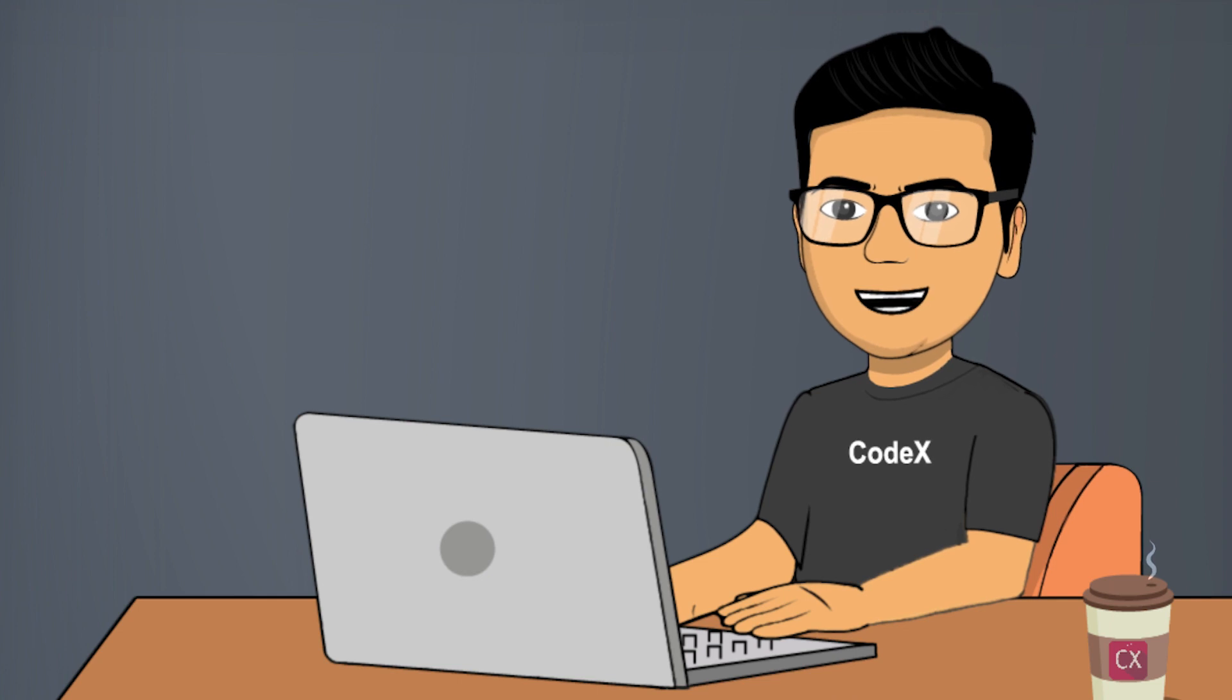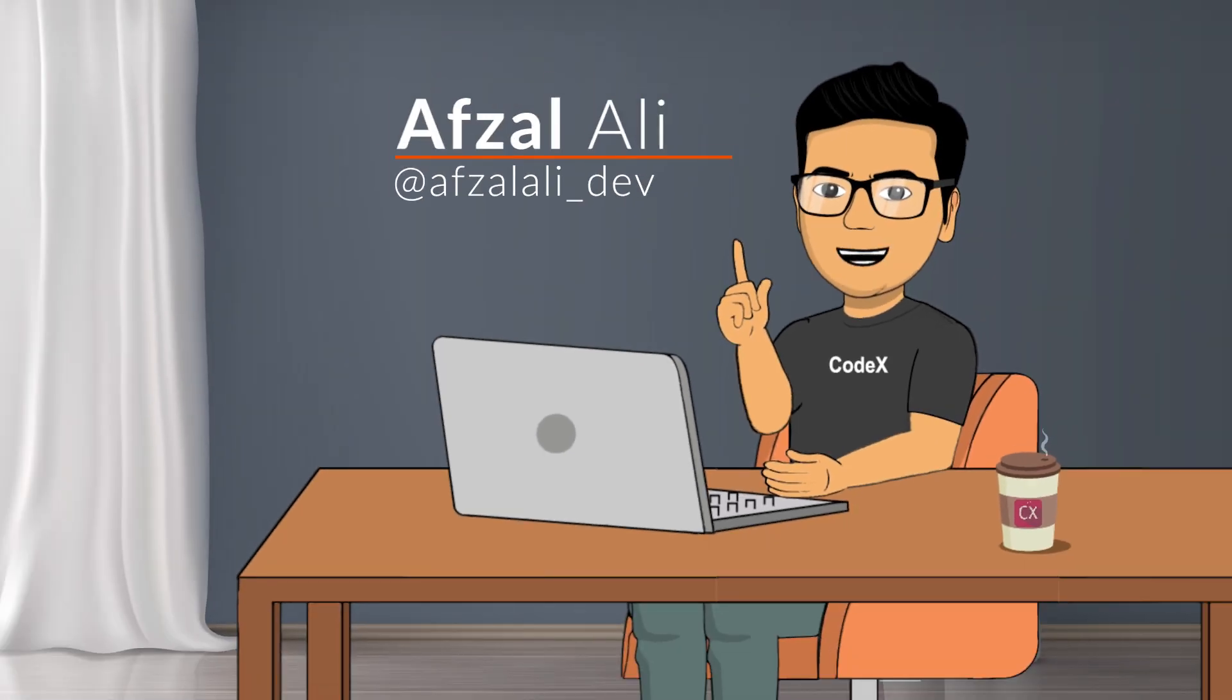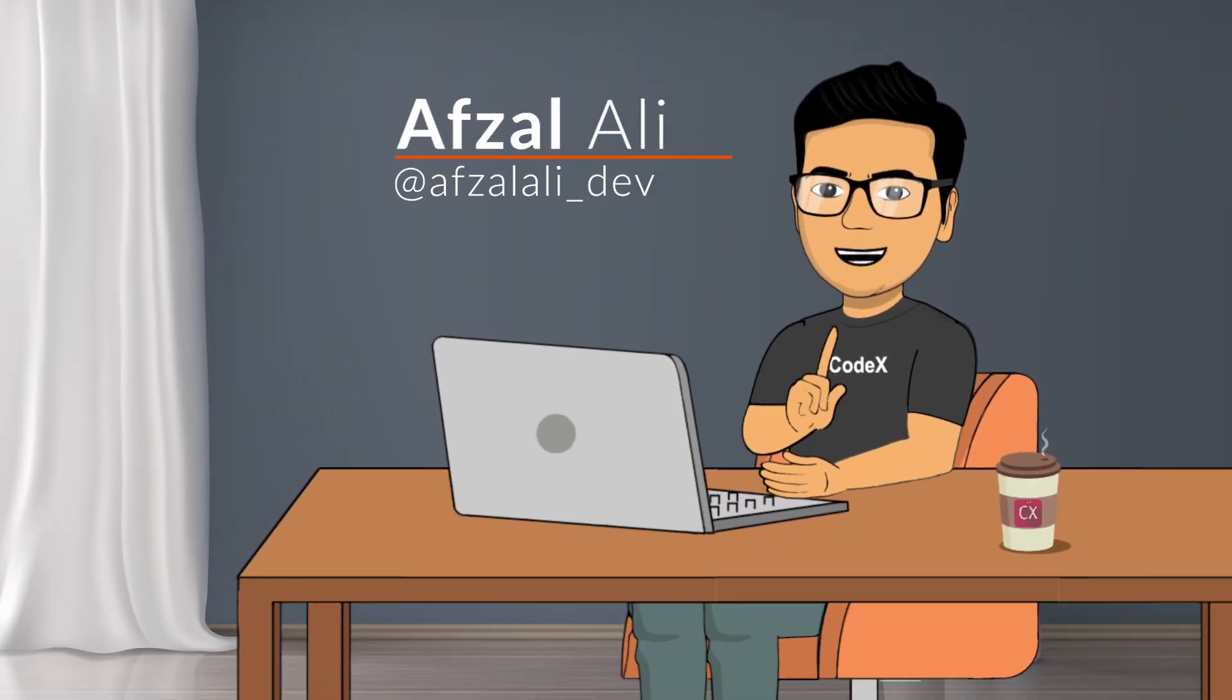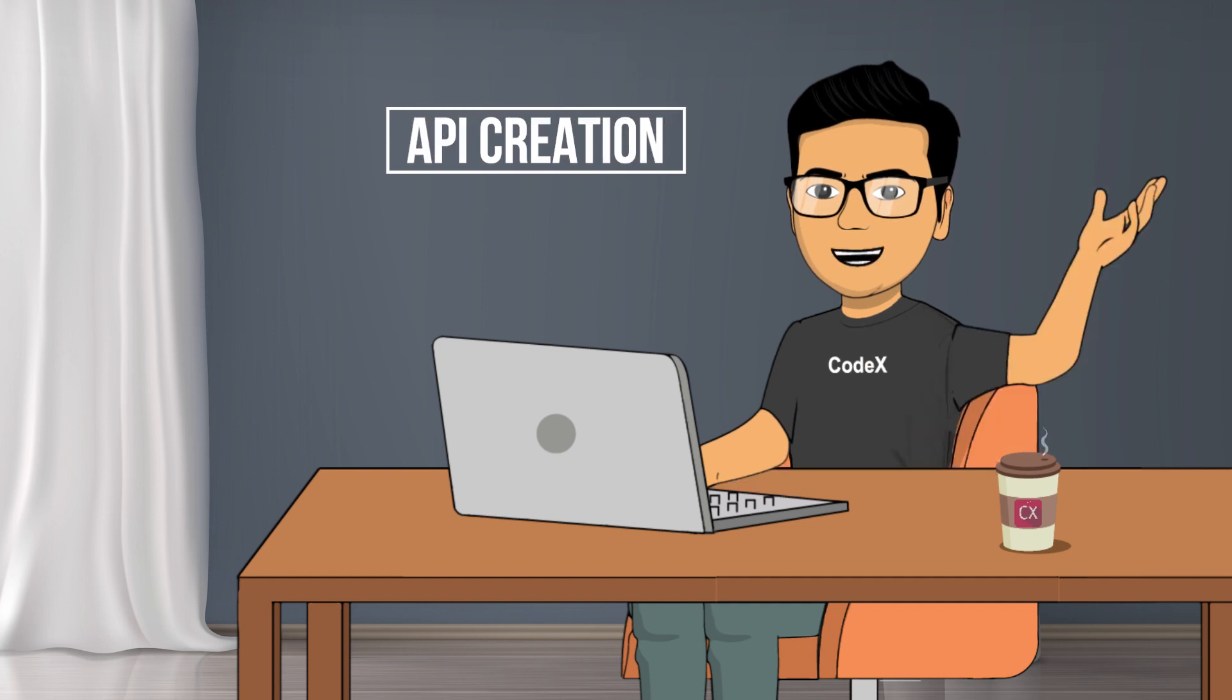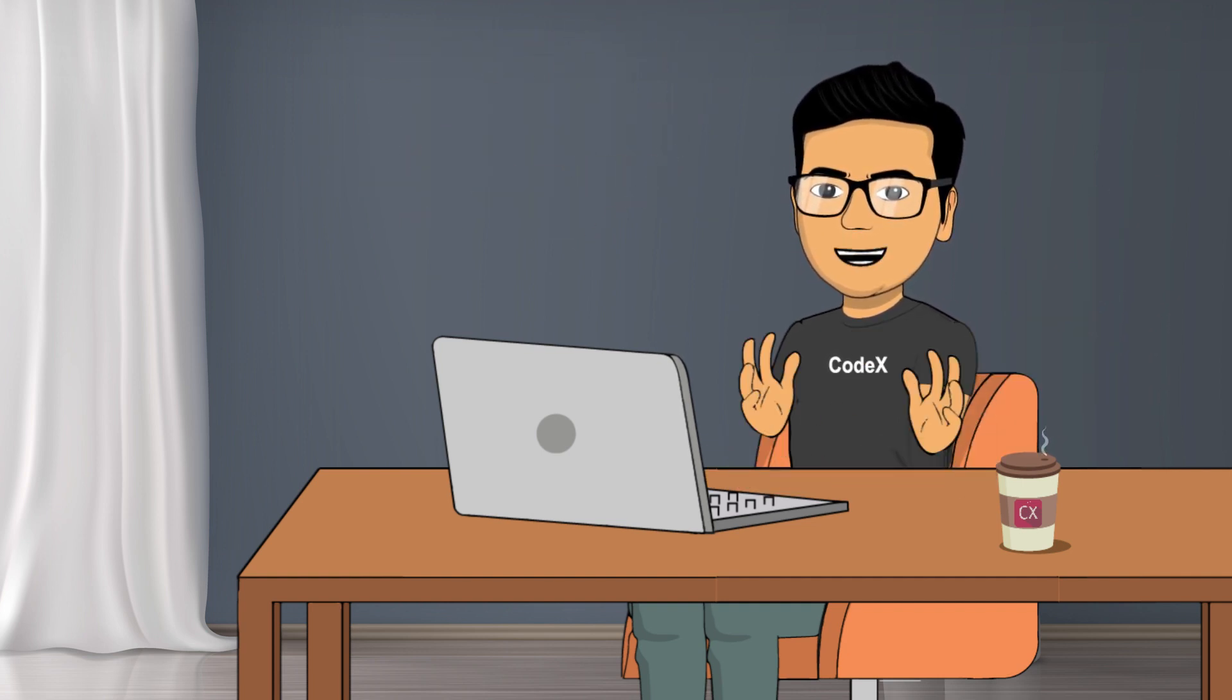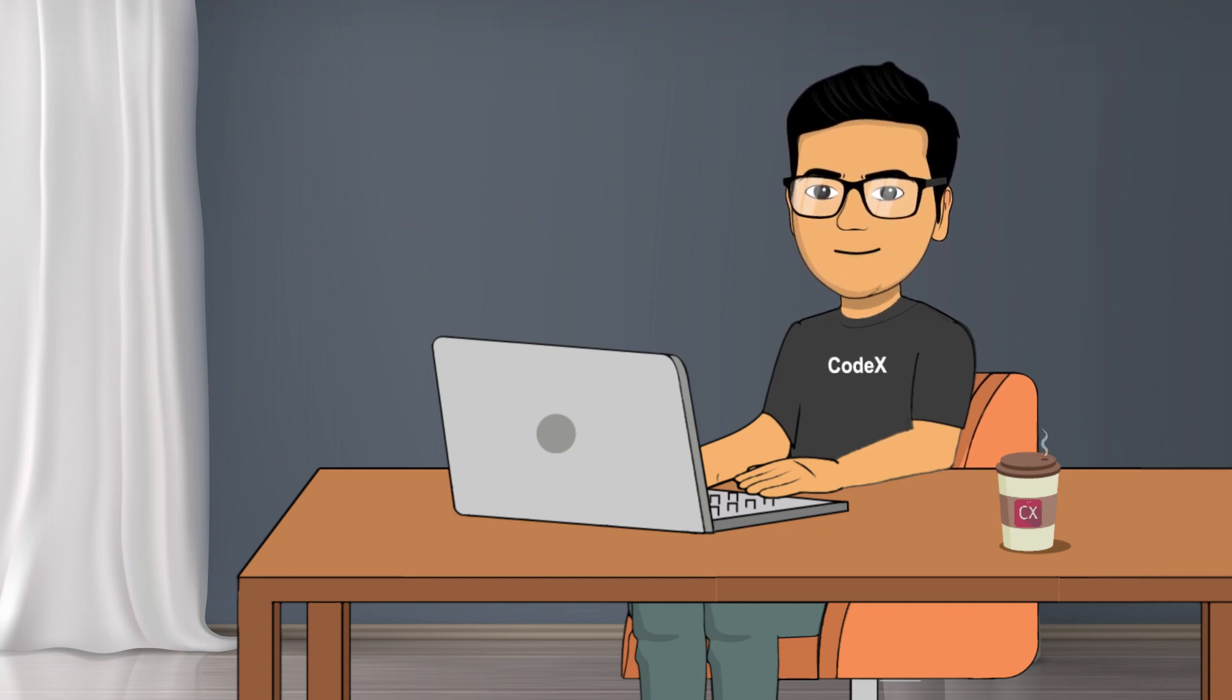Welcome back to yet another video of Channel Codex. This is your host, Afzal. And as I said, today we are going to talk about API creation. So it is going to be a very long video, like 30-40 minutes. So get yourself into the zone and let's get started.